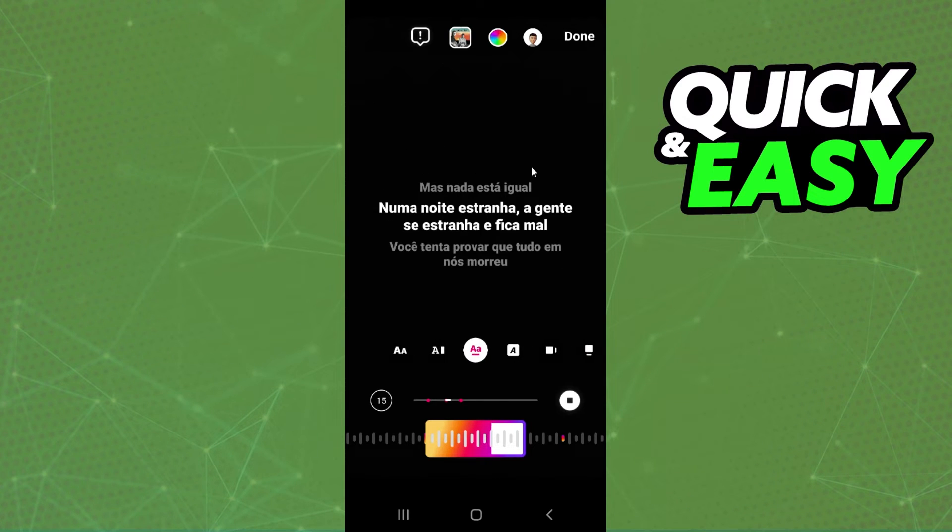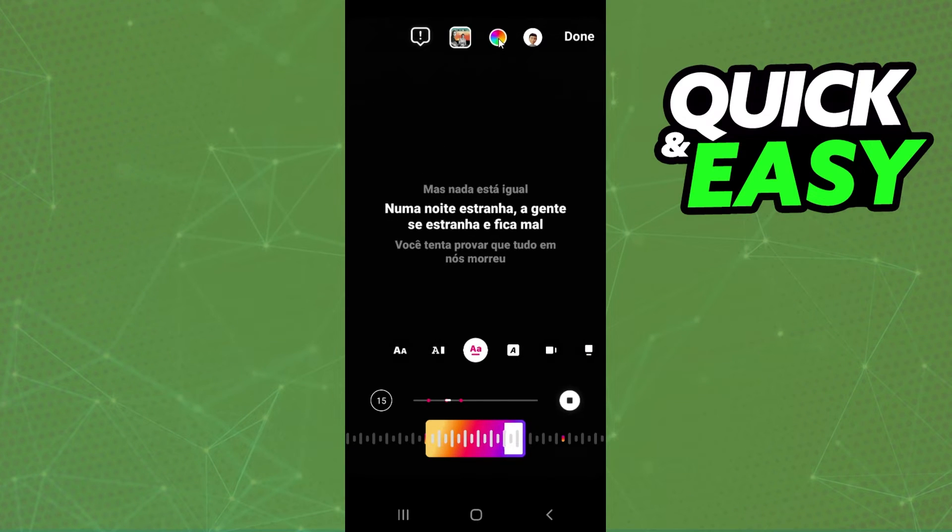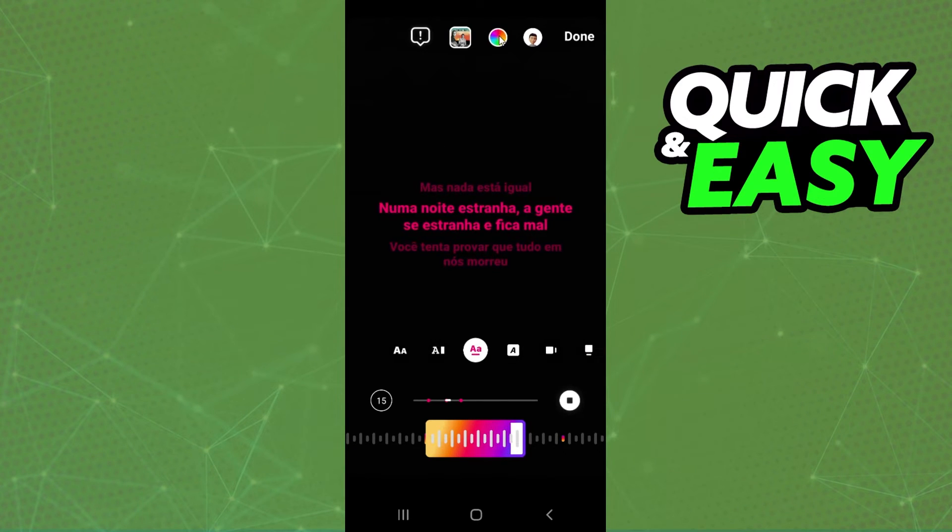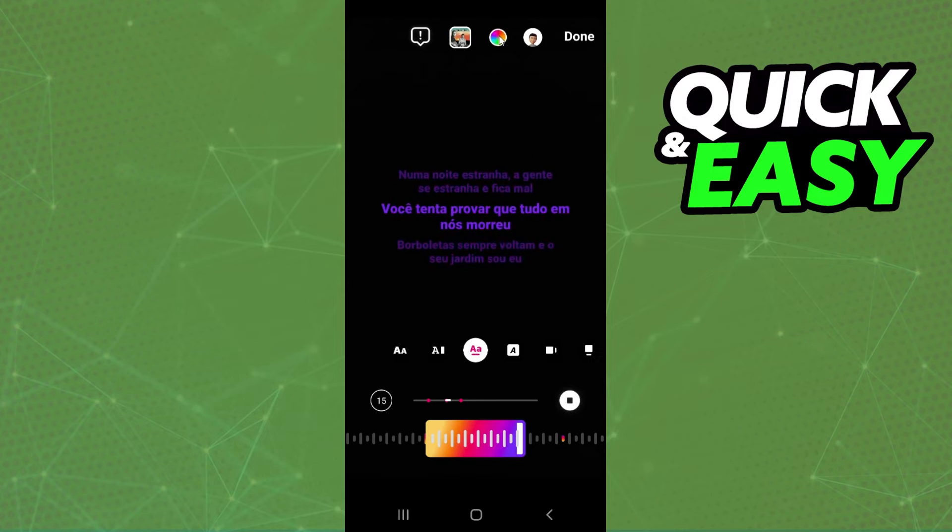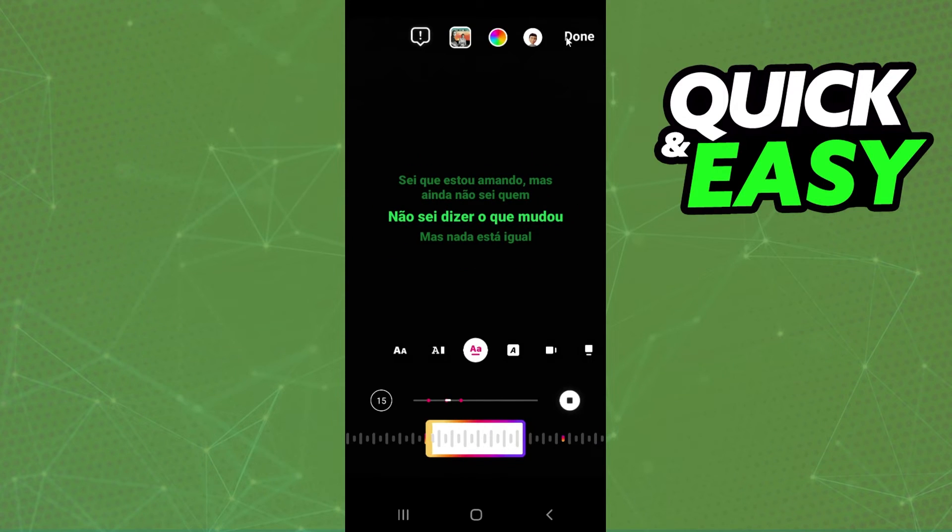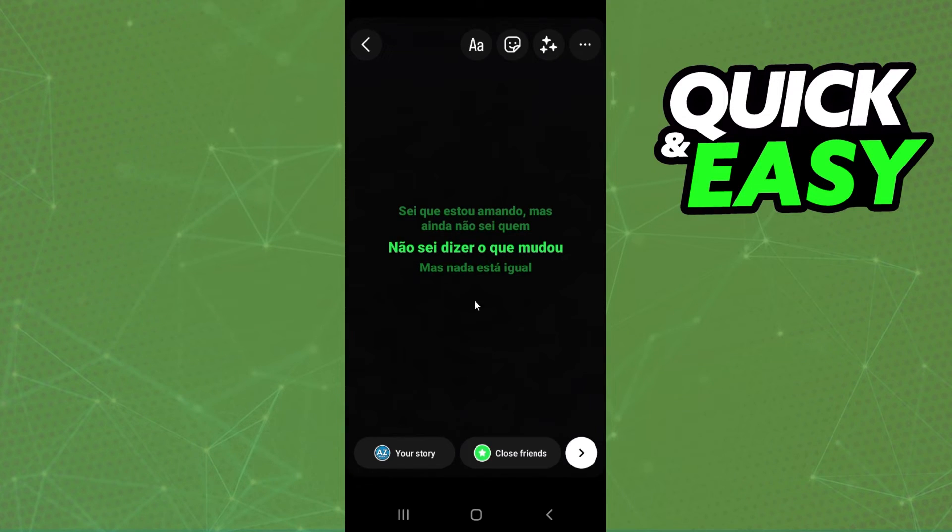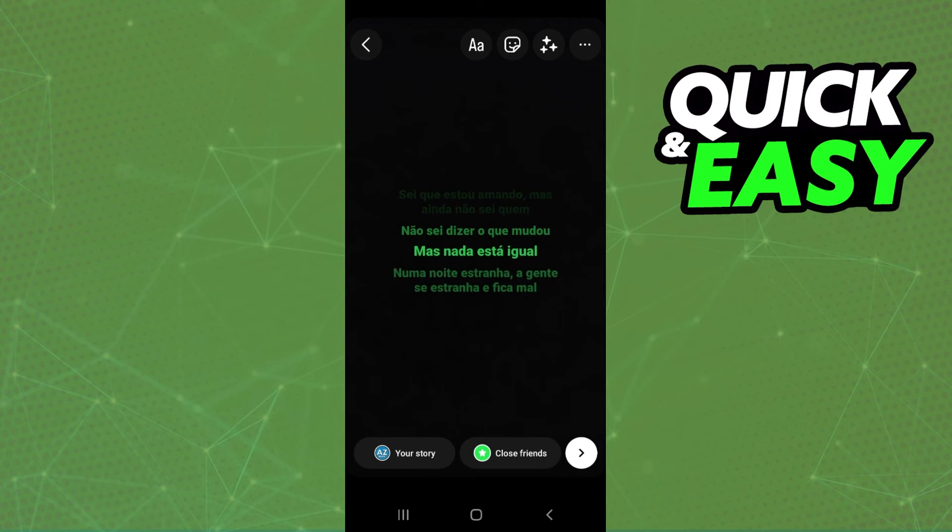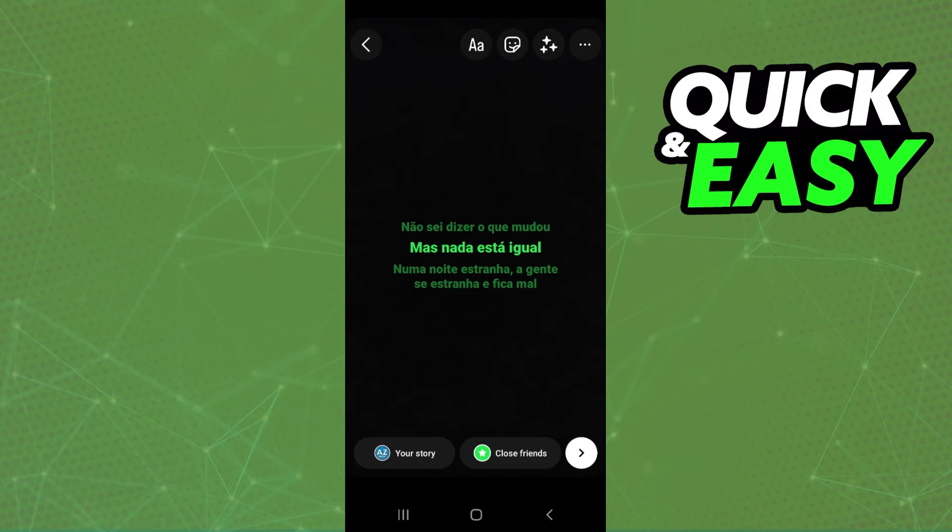And change the color of the lyrics by clicking at the top right corner. After doing that just click on done and post and share your story.